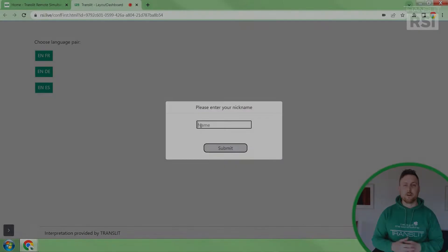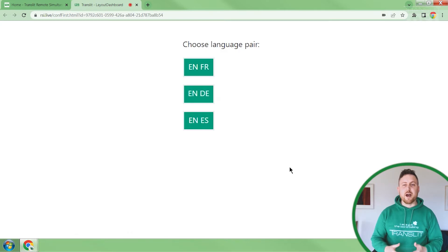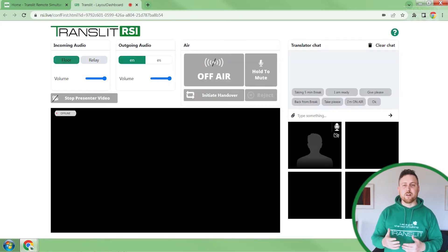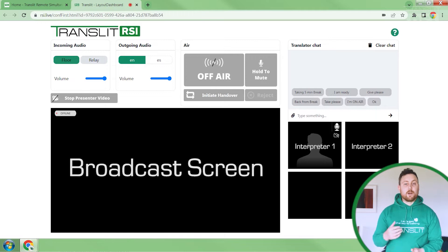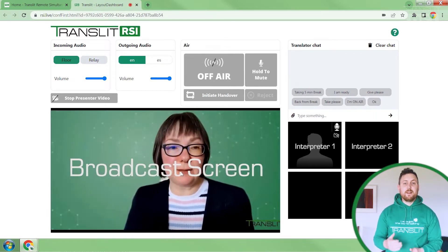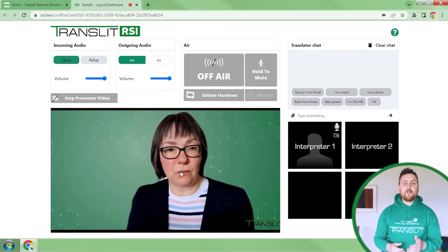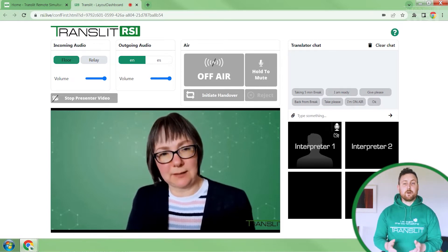This link will be provided well in advance. Here they enter their name, select the language for which they need to provide the interpretation, and once they do that, they will be inside the Transit RSI booth. Their microphones will be muted on Zoom because they will just be passive listeners there. But they can watch and hear everything that's happening on Zoom in the broadcast screen, so all they have to do is listen to the speaker and provide interpretation.